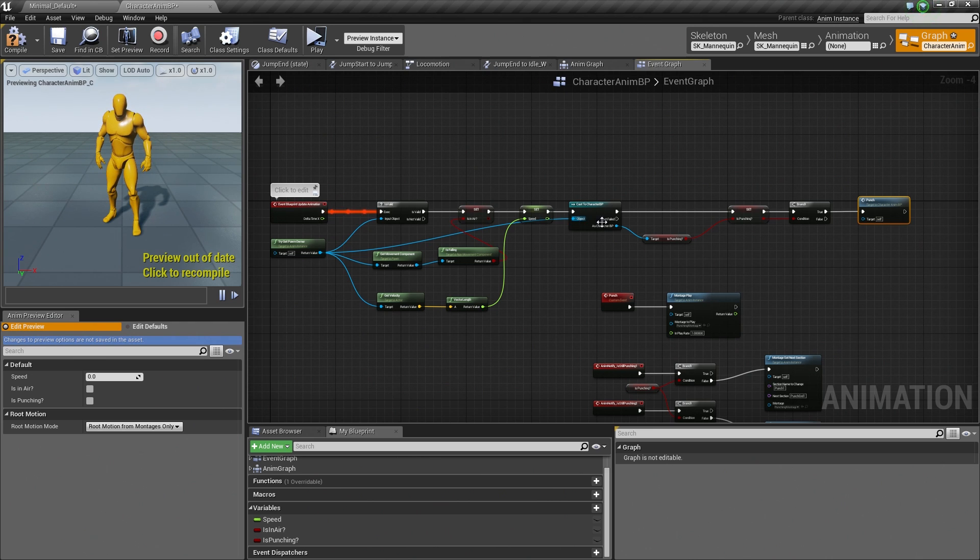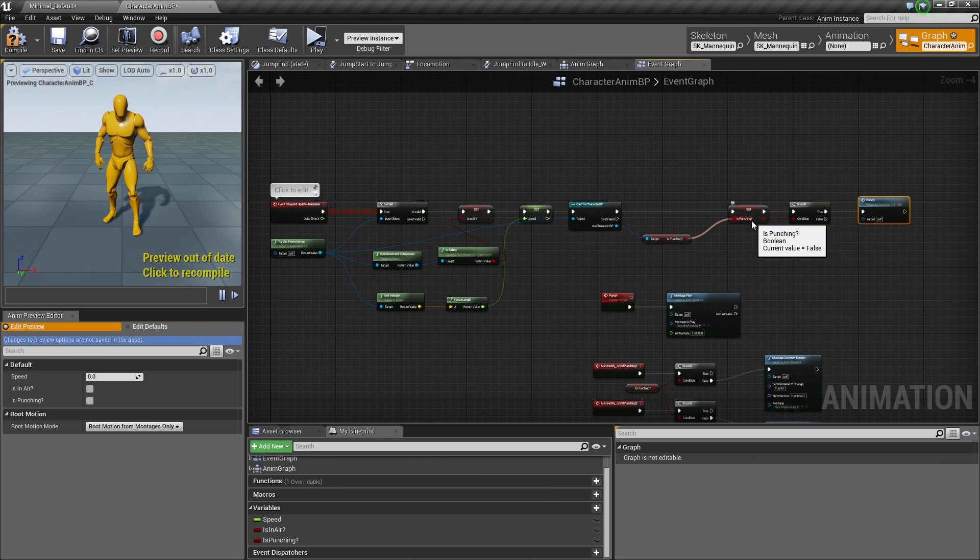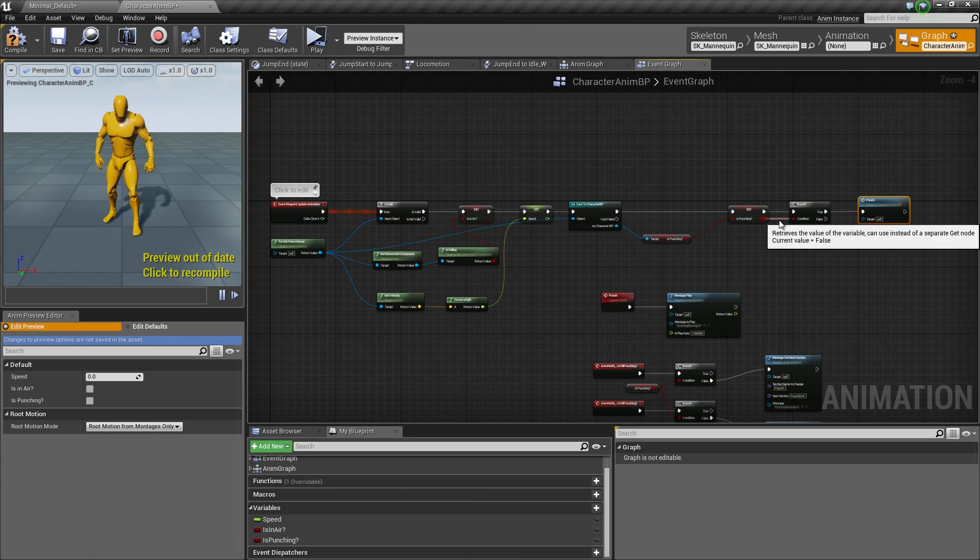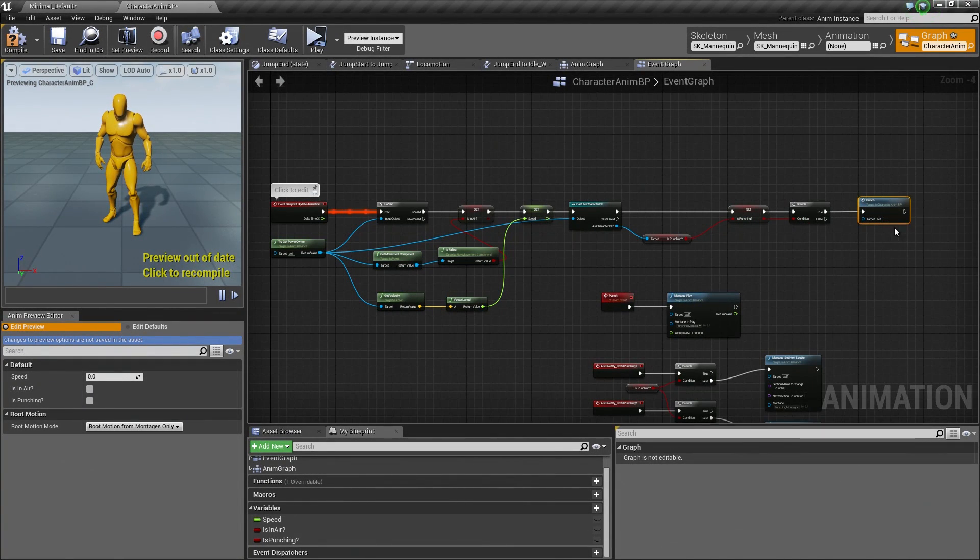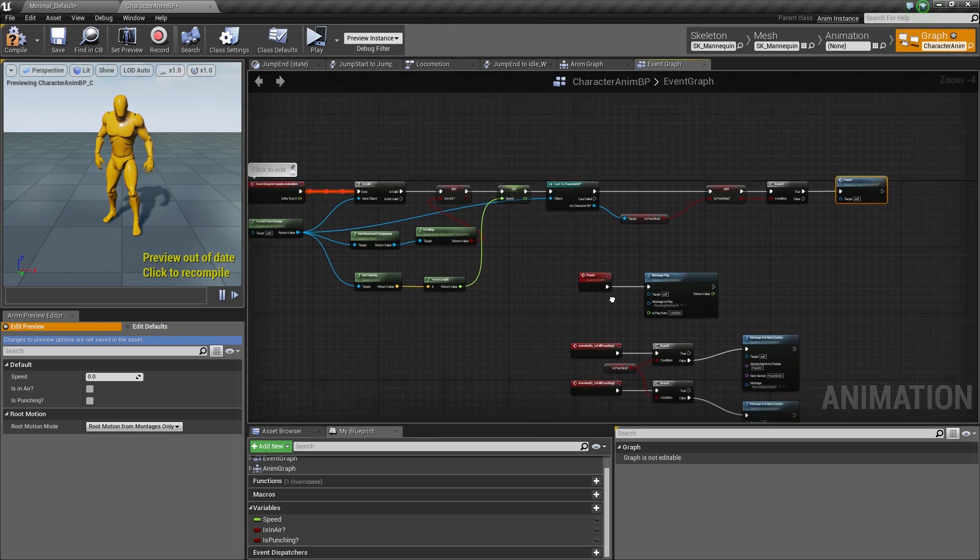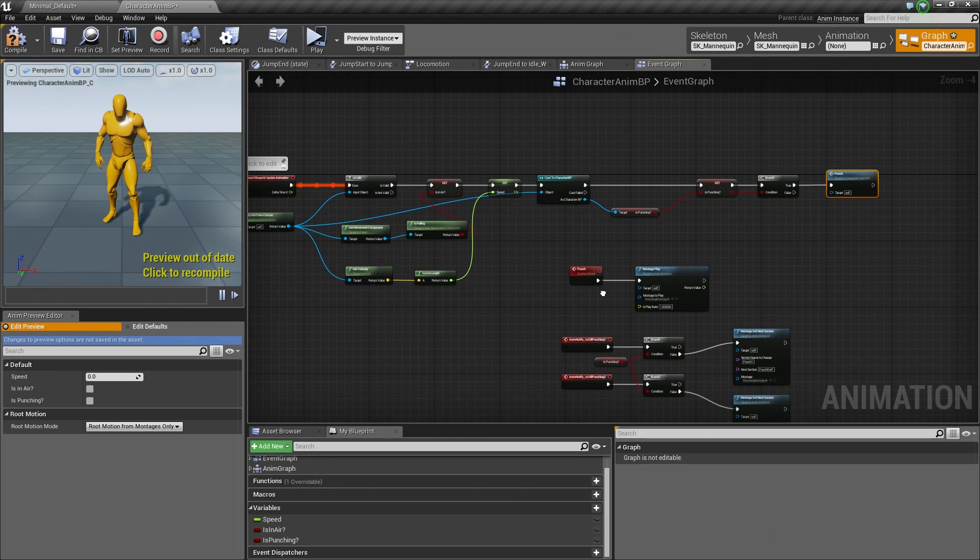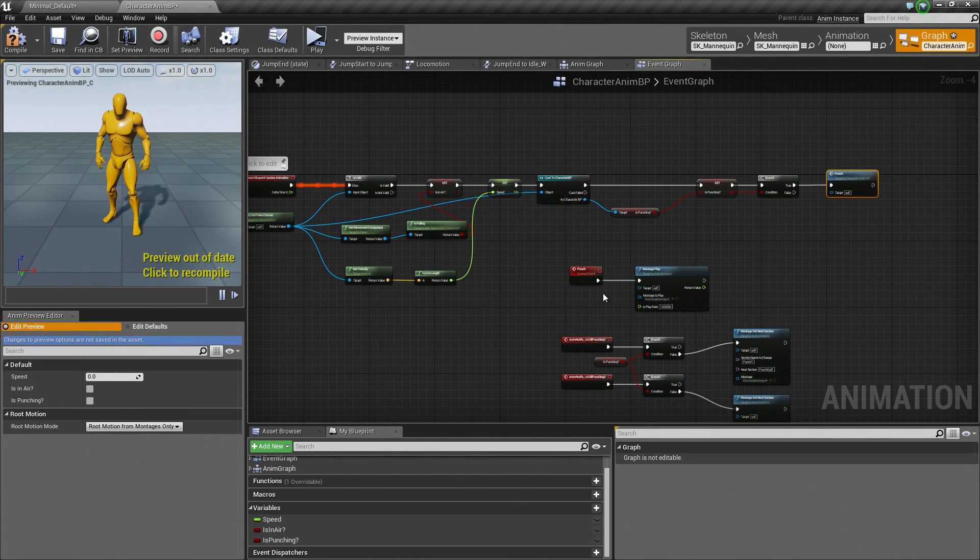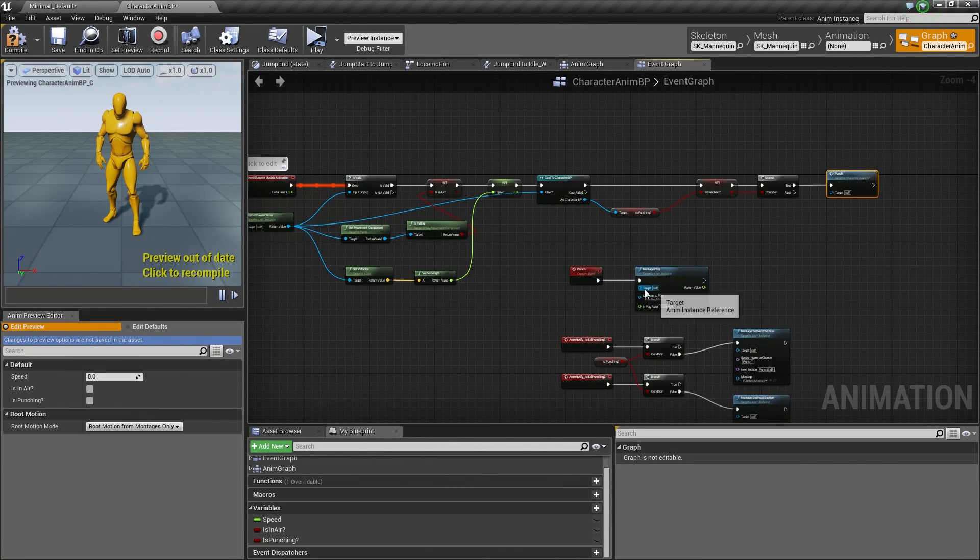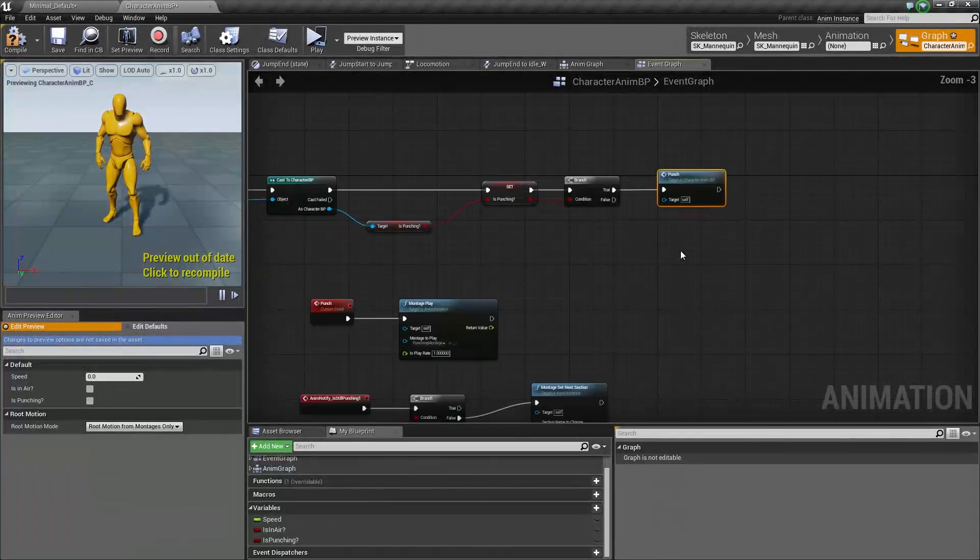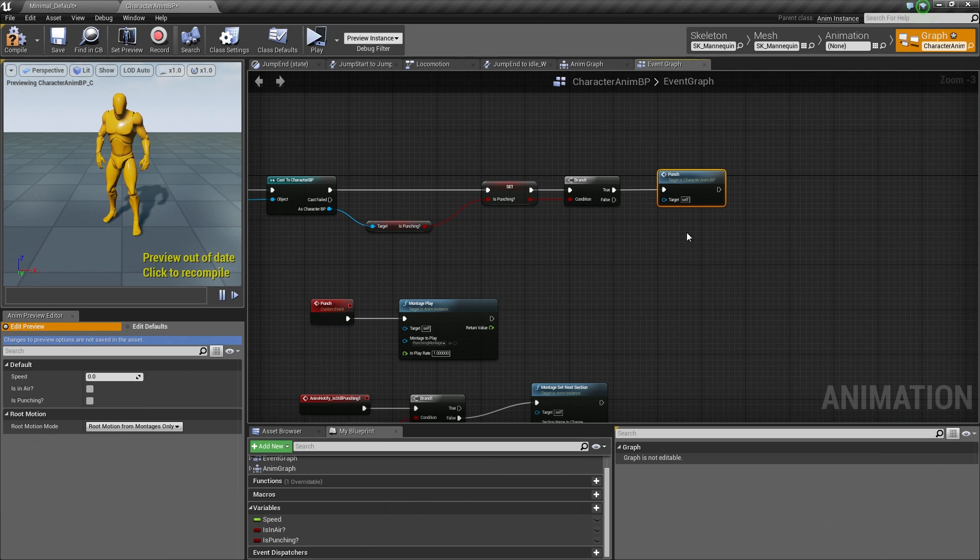So what is going to end up happening if we did it this way? It is going to run through this process, check and see if we are punching. It is going to set the variable inside our Animation Blueprint to Punching. It is going to say that is true. So it is going to keep firing this event over and over and over again. So what is in essence going to happen? It is similar to if you are on a media player and you just kept hitting play and play and play over and over again. It would just keep restarting the Montage over and over again. So we are going to have to add something before calling this Custom Event.